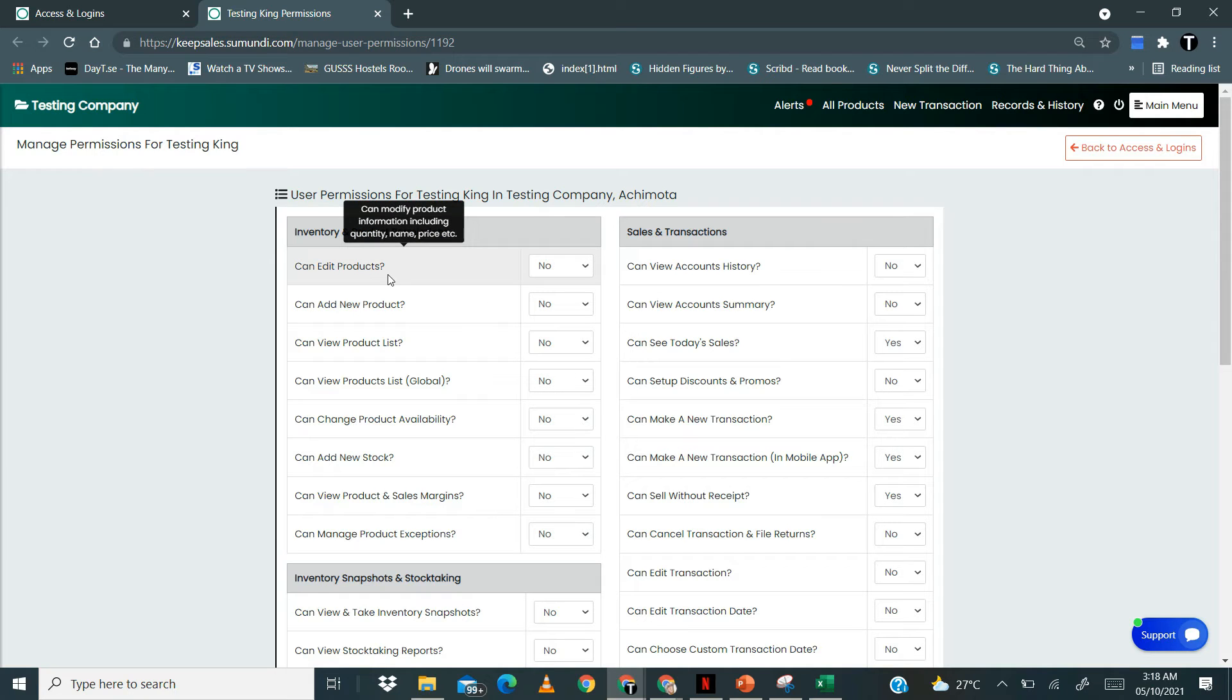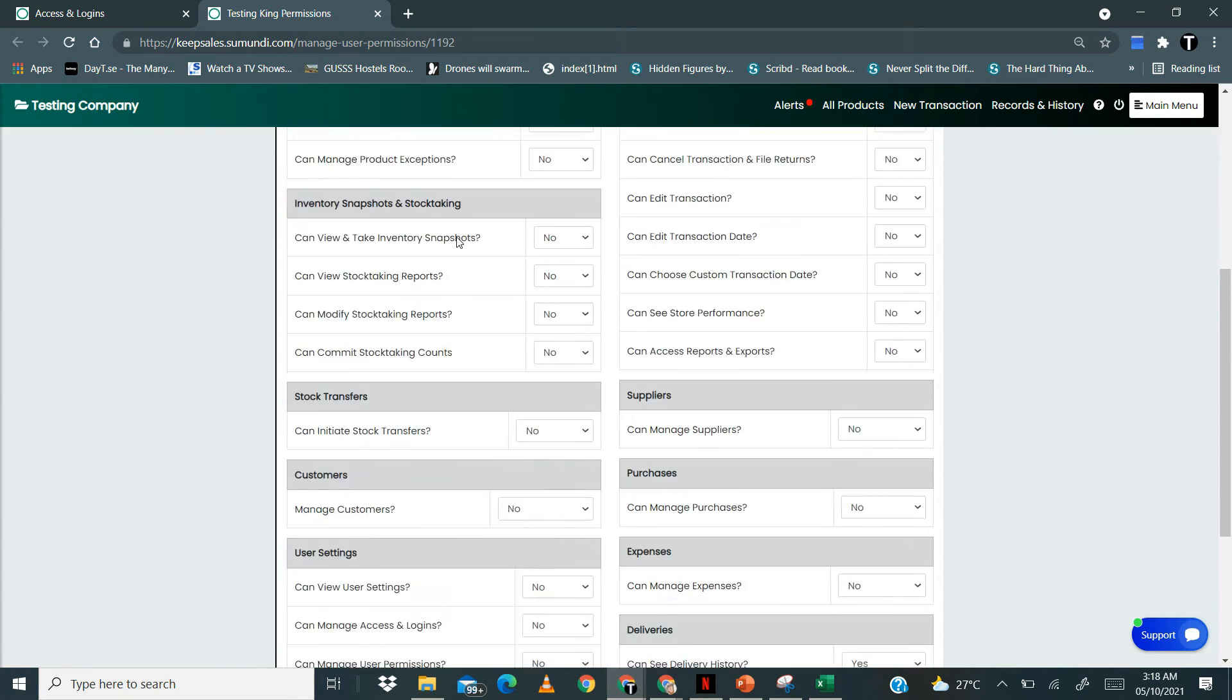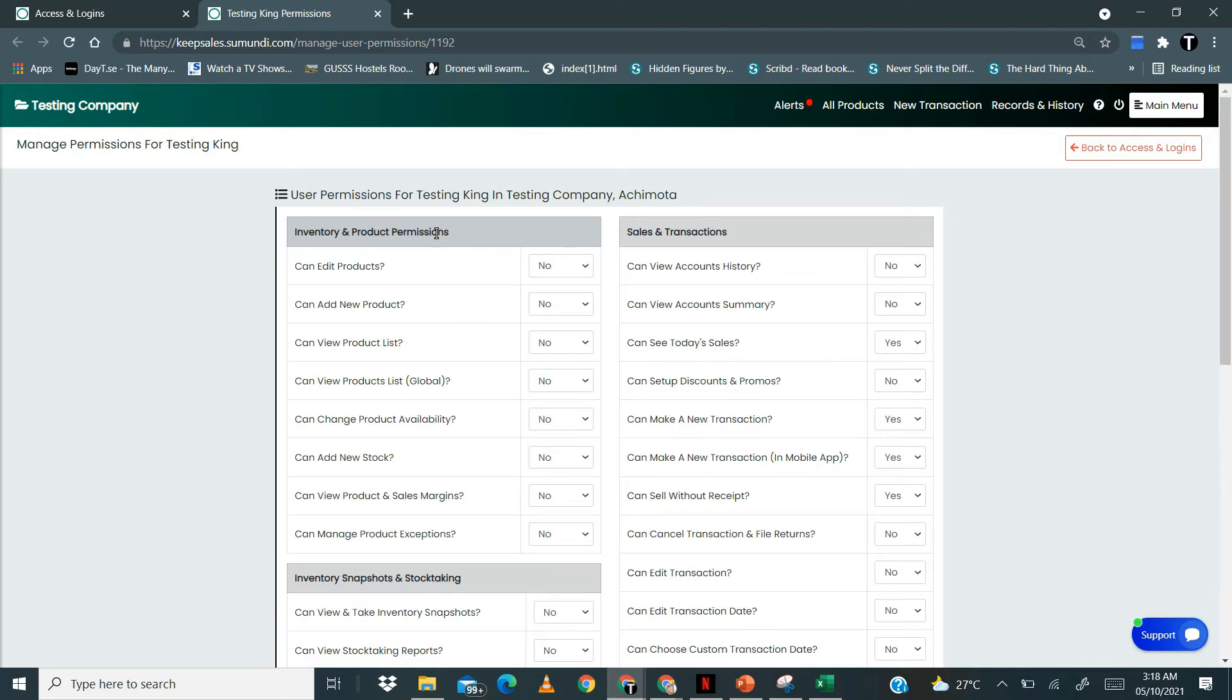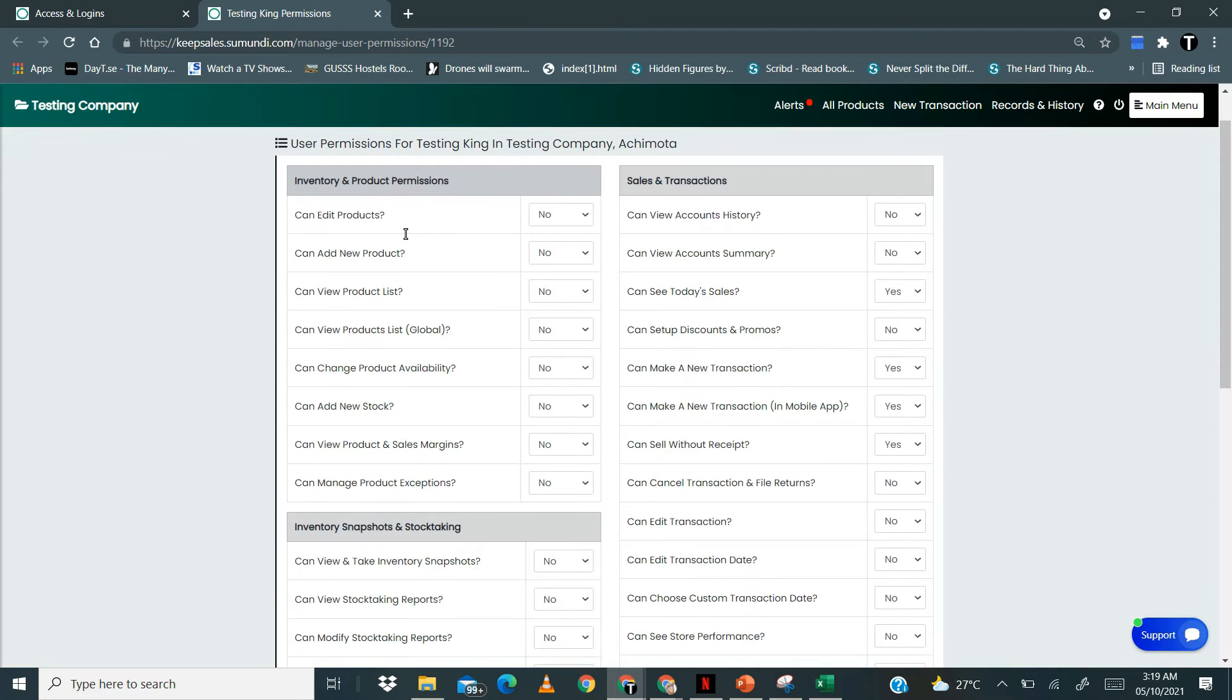When you come here, there are inventory and products permissions. They are categorized for you.